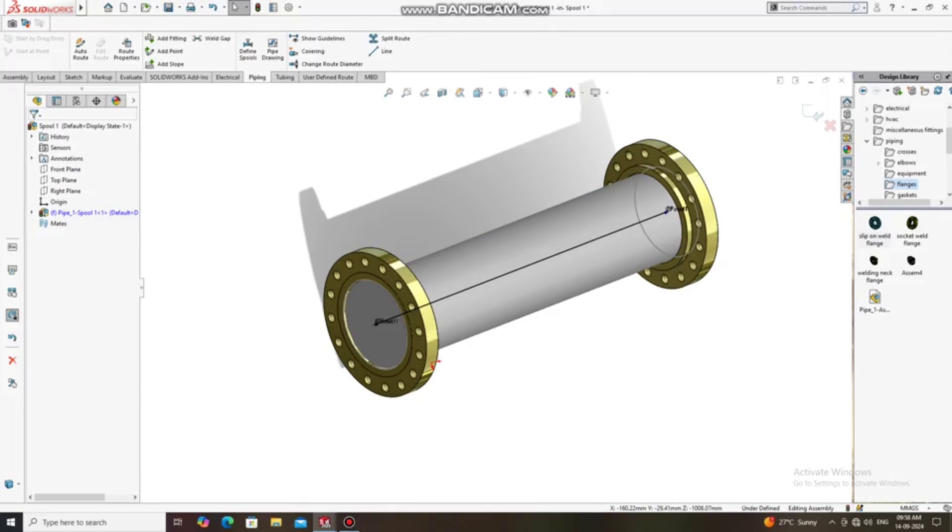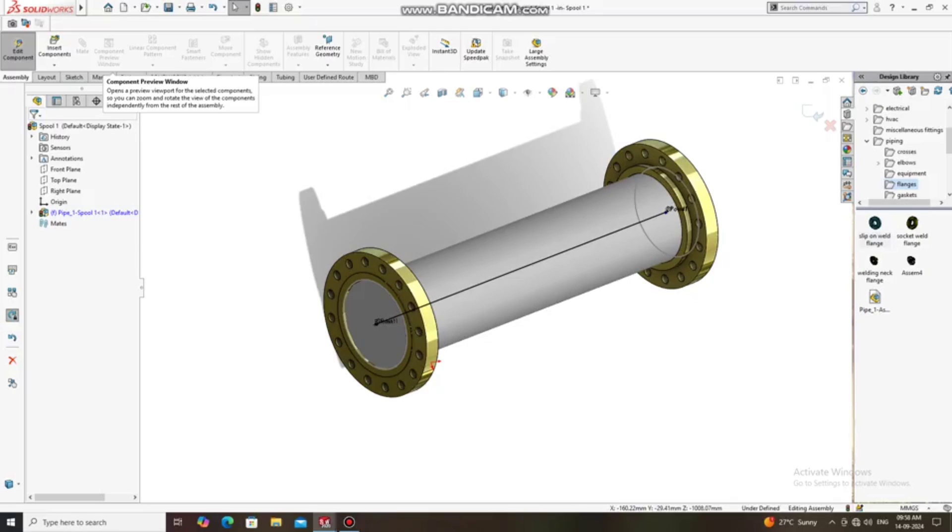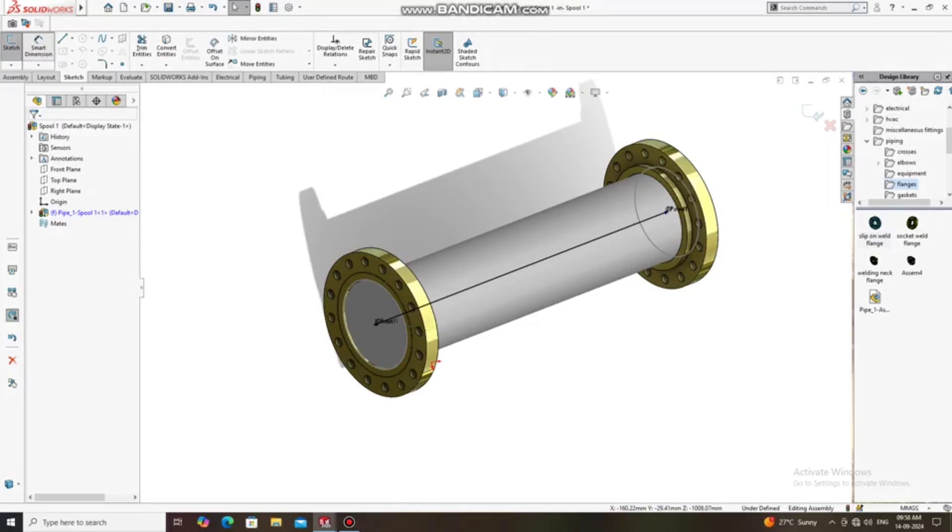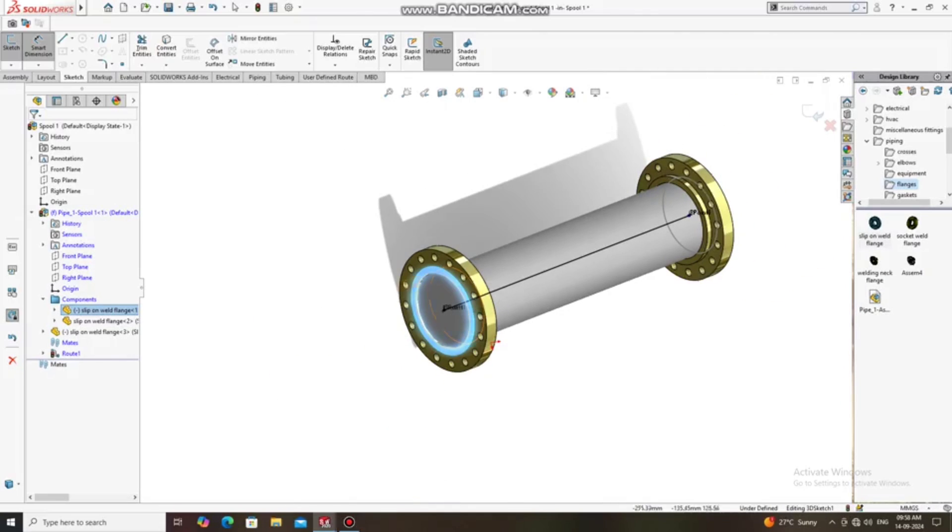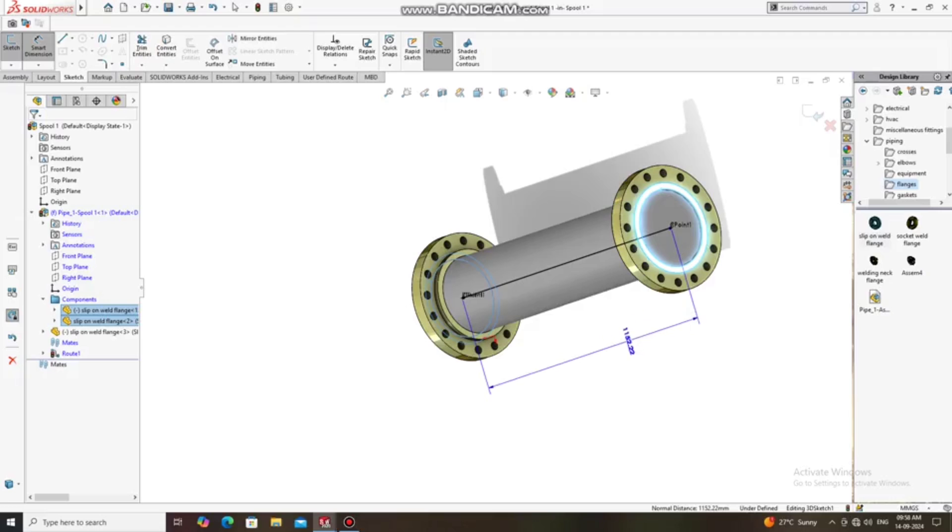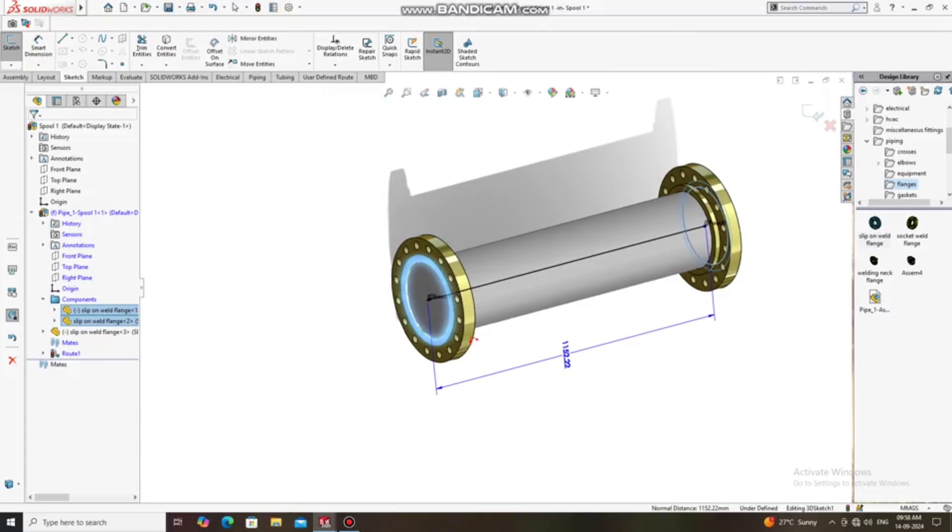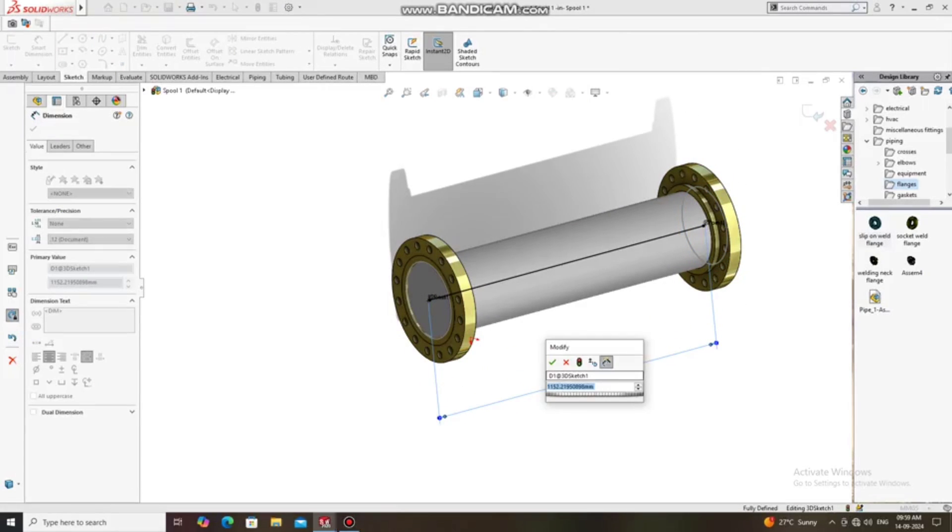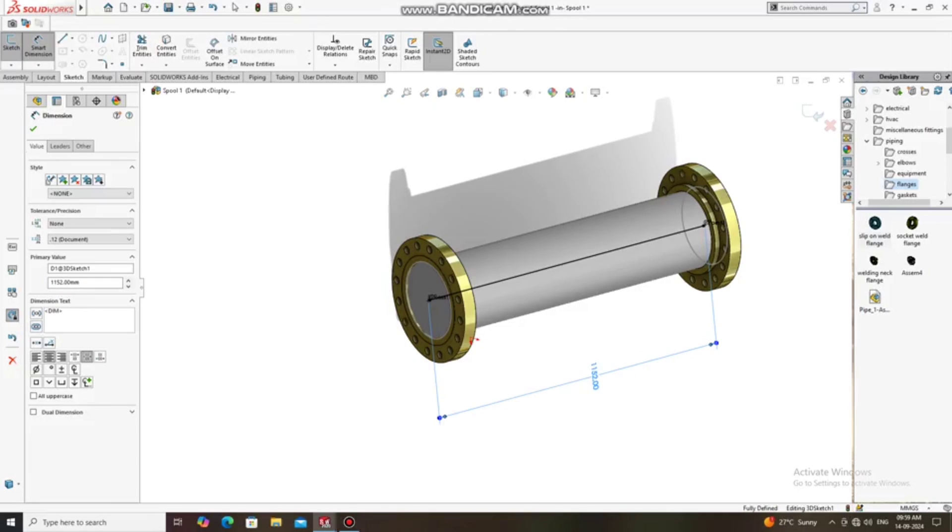Okay, so again we just apply the dimension. First we apply the dimension, select this flange face to this one. Here we will keep the length 1152mm, so we will keep it 1152mm, the distance between both end flange ends.